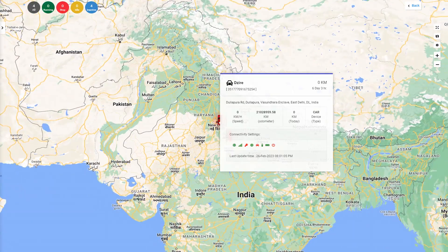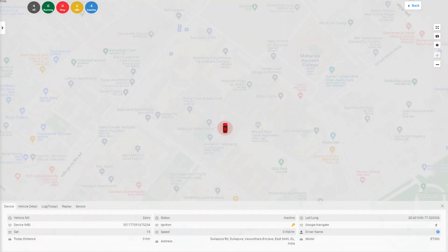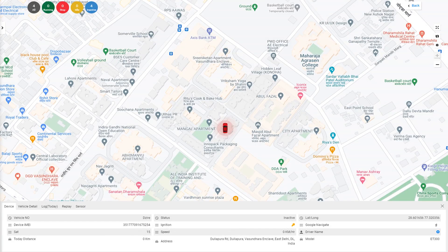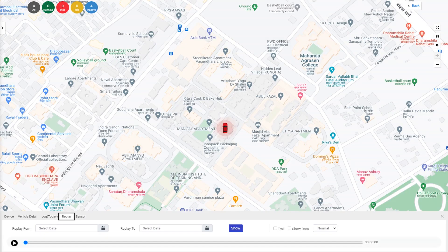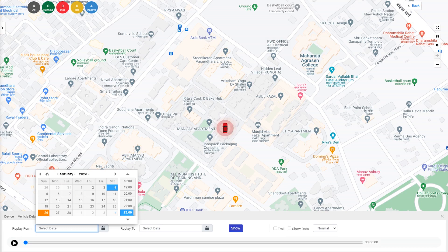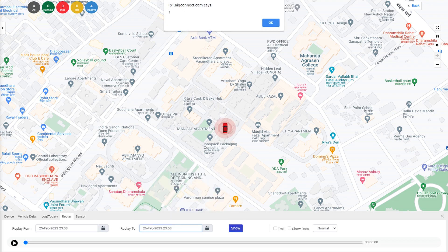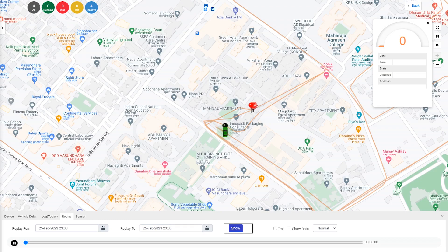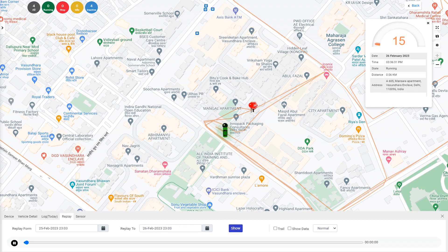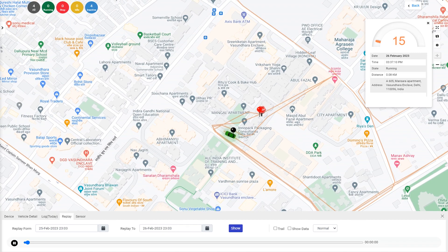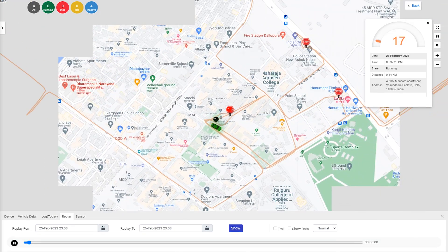Select the vehicle you would like to view the replay for. Click on the replay button and select a time period that you wish to view. You can choose any time period depending on your requirements. Click on the show button and the software will display the vehicle movement data on the map.